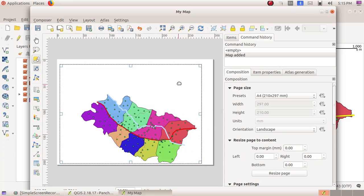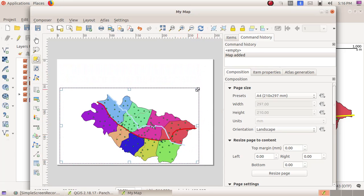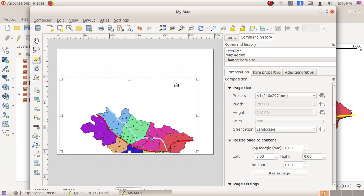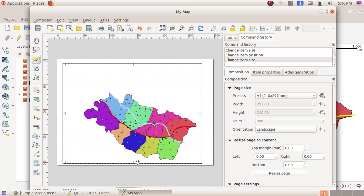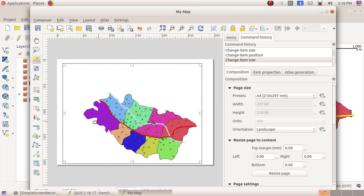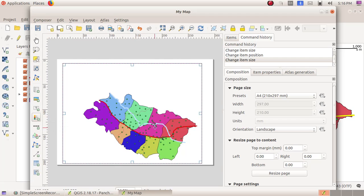Now we can see the map which is opened at the back is now visible in this window. Next, I have to include all the layers of the map to this window. For that, click on Add New Legend.